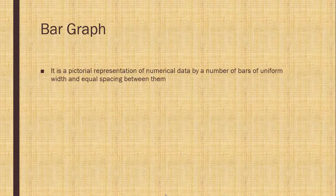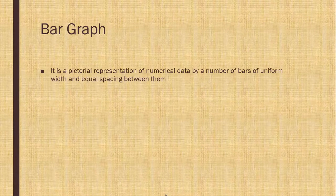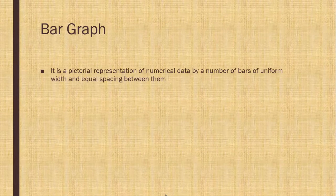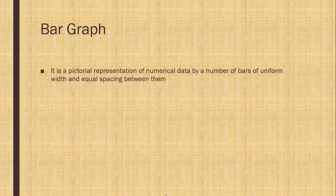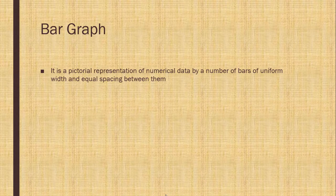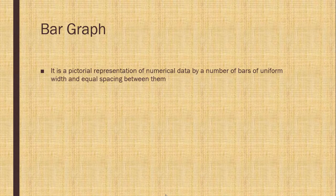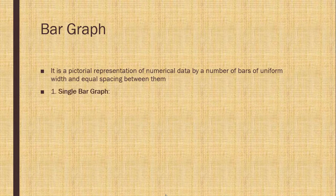Bar graph. It is a pictorial representation of numerical data by a number of bars of uniform width and equal spacing between them.